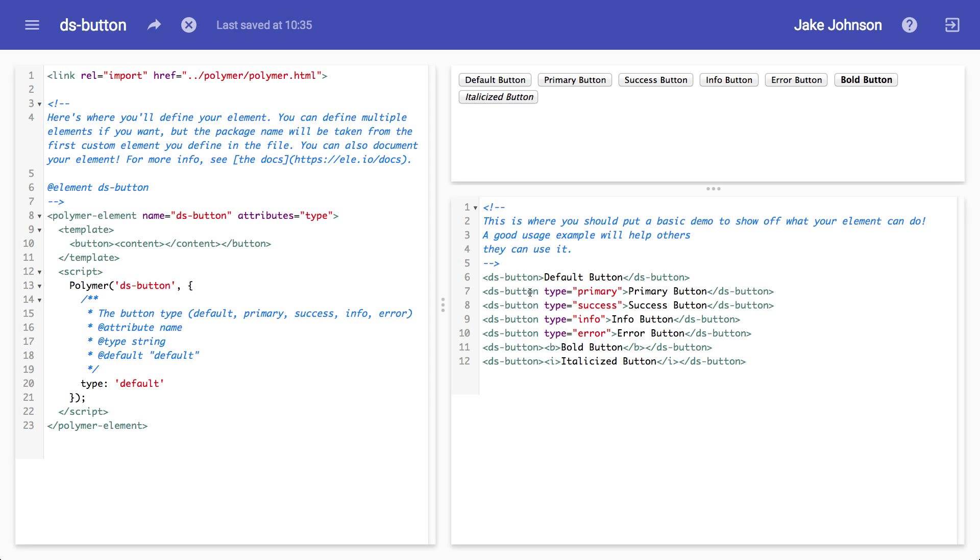For the most part, when you first start out, you're going to be using a lot of components that other people have written, in particular the core elements and the paper elements by the Polymer team. And you're going to be making tweaks here and there to have it fit in with your existing web design. I guess it would help a little bit just to know how to make things a little bit prettier than what they are.